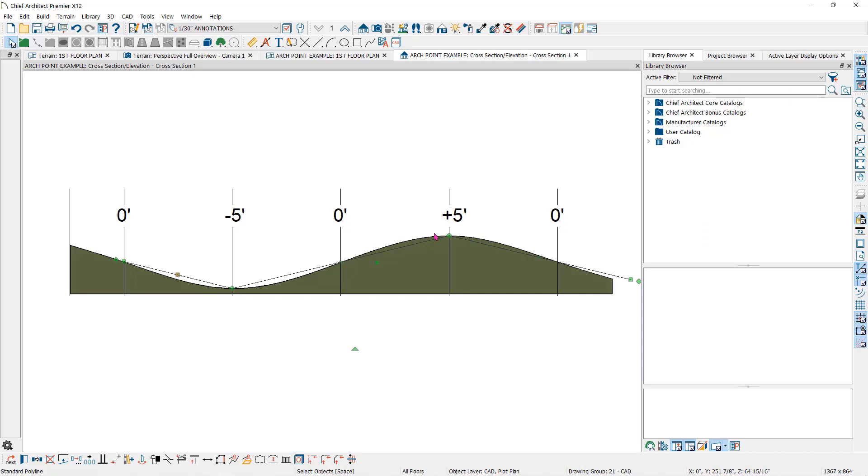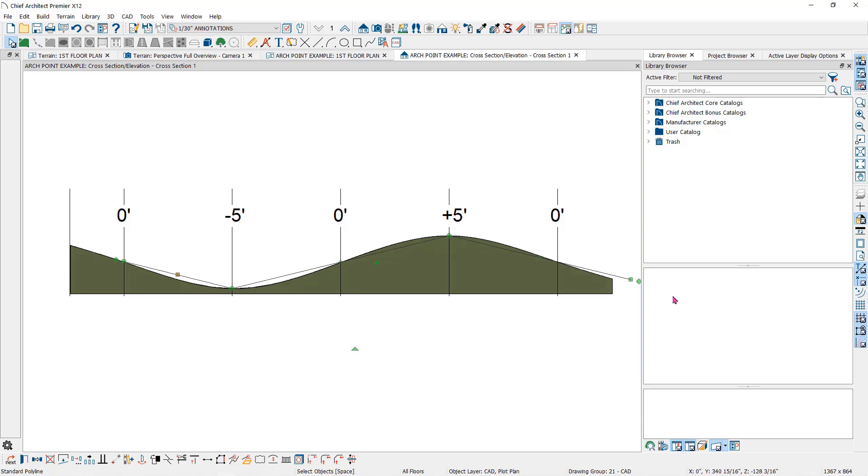Then it will curve to be able to flatten out at the next, creating an S curve. Every elevation point and line will create an arc point. So now you might understand why the two elevation points that we had placed earlier created a curved contour.